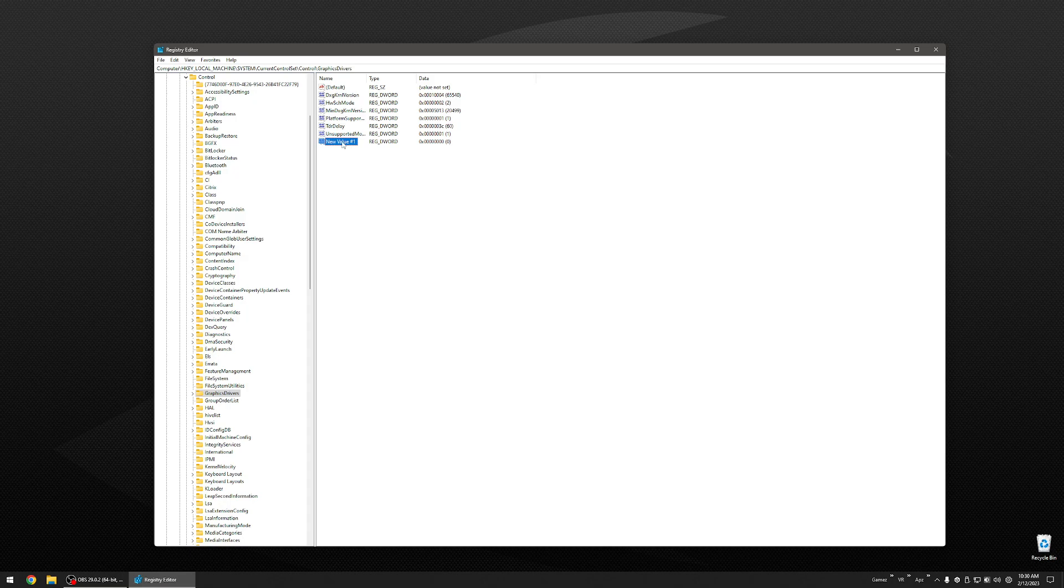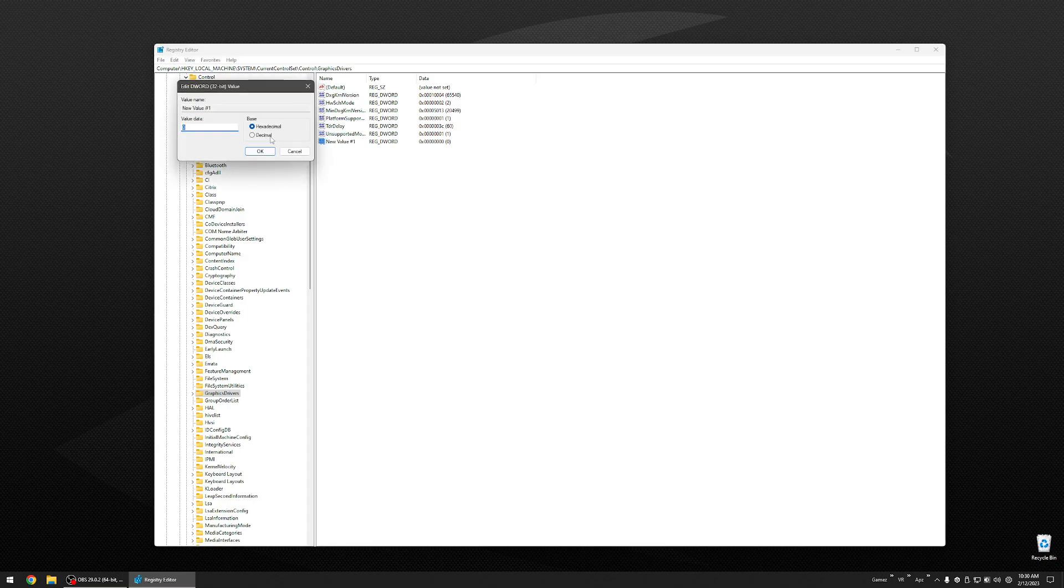Then you are going to double click on it. Select DECIMAL. Because it's a new entry, it's going to have a value of 0. Change that 0 to a 10. Hit OK.